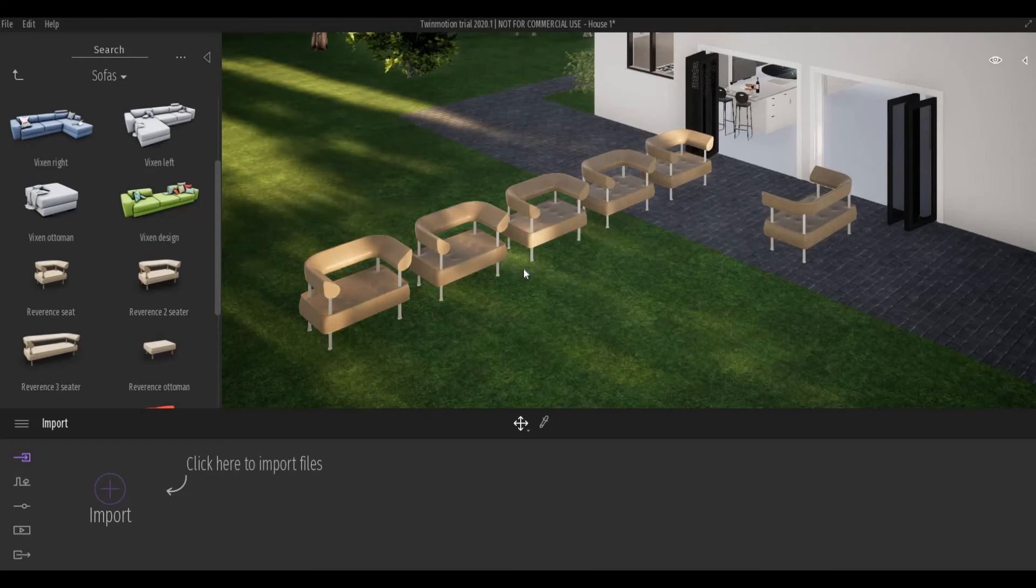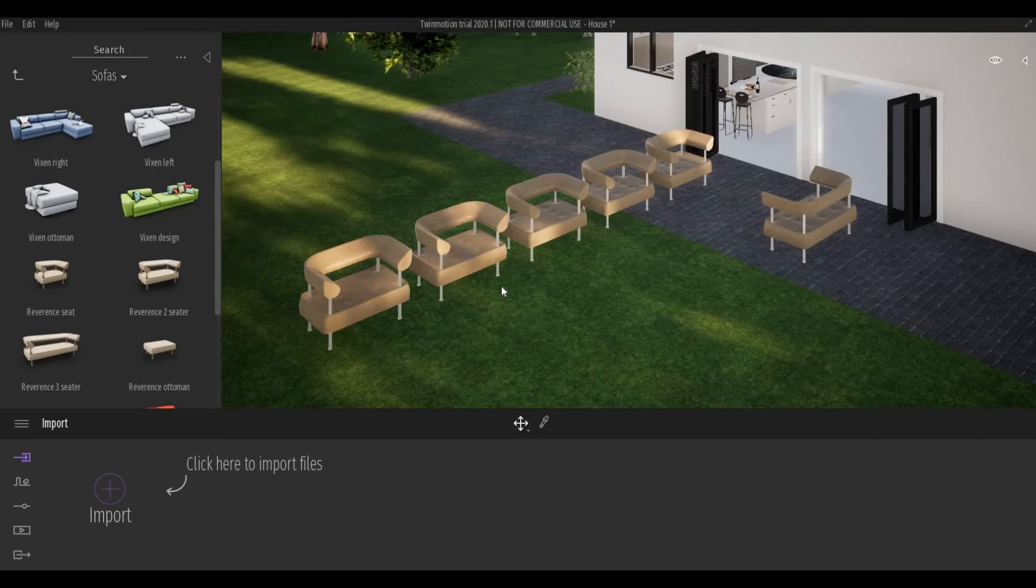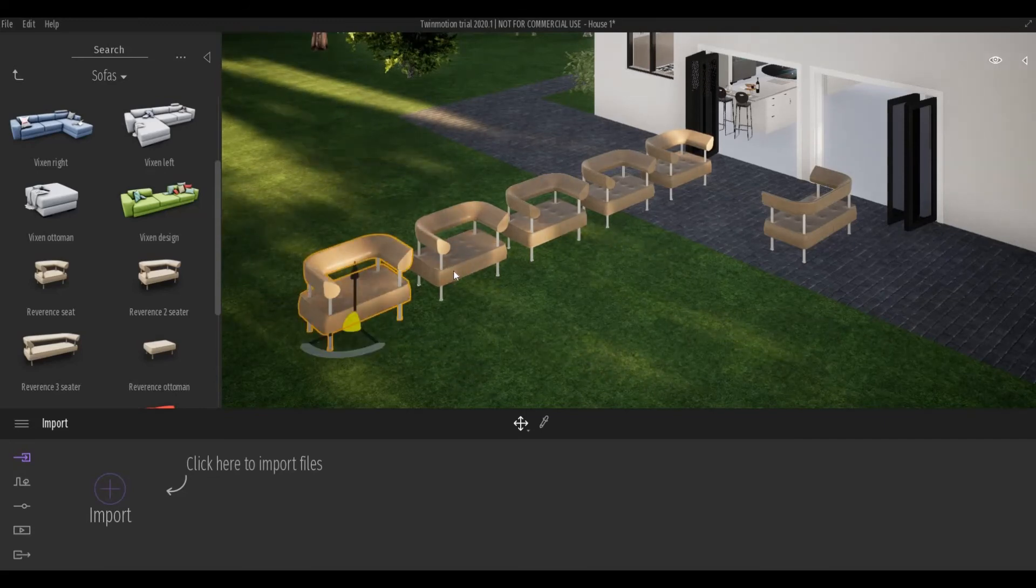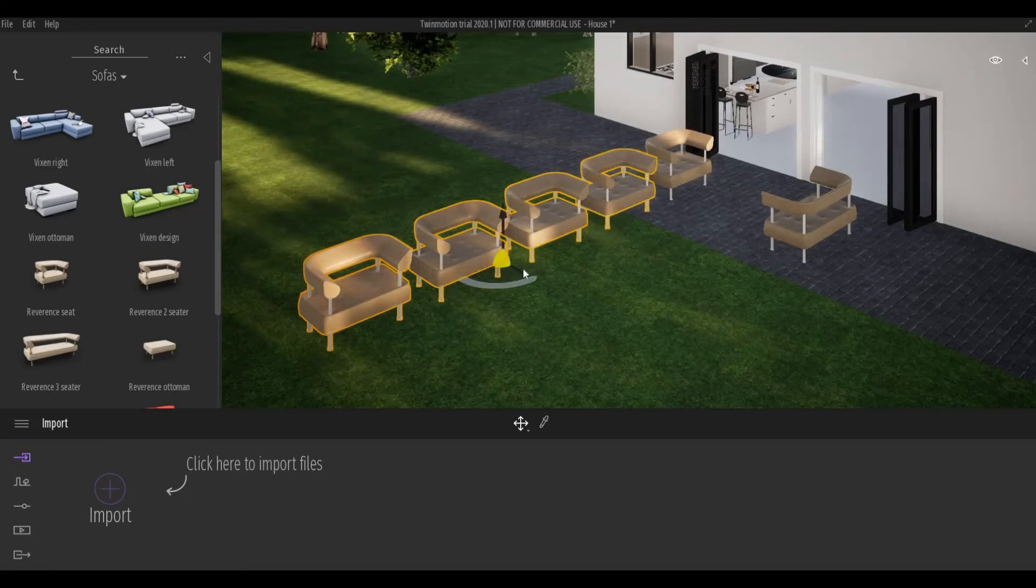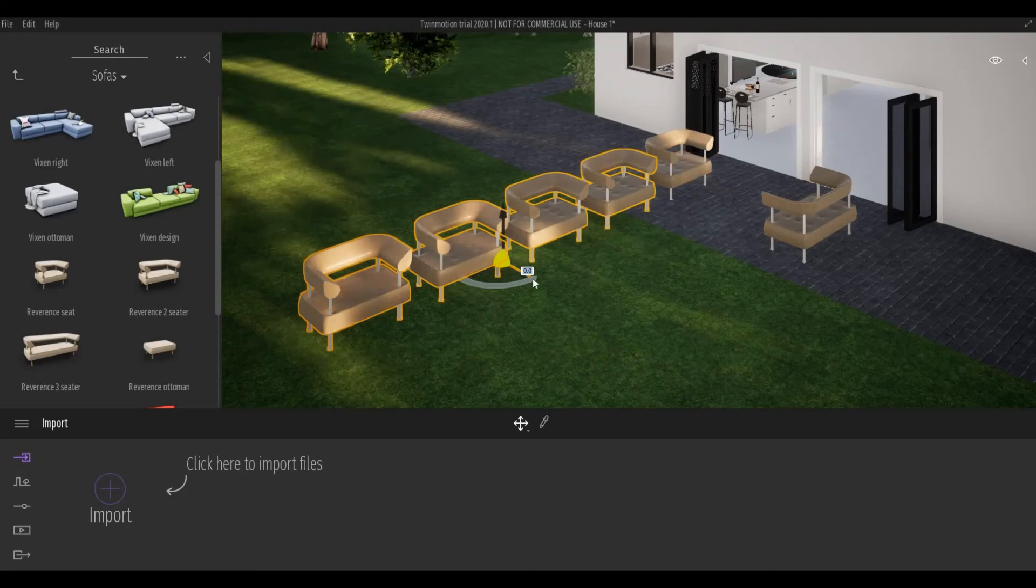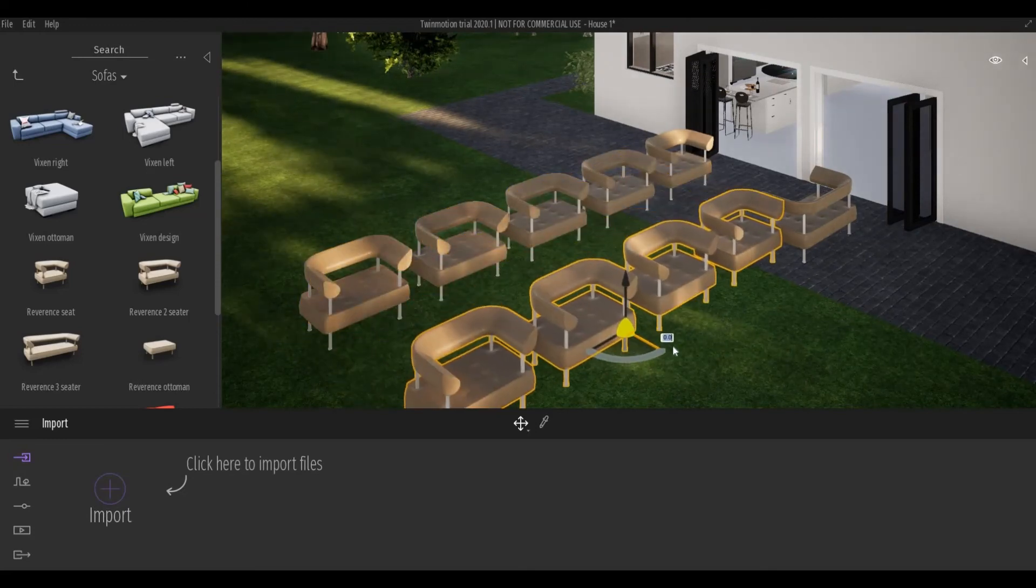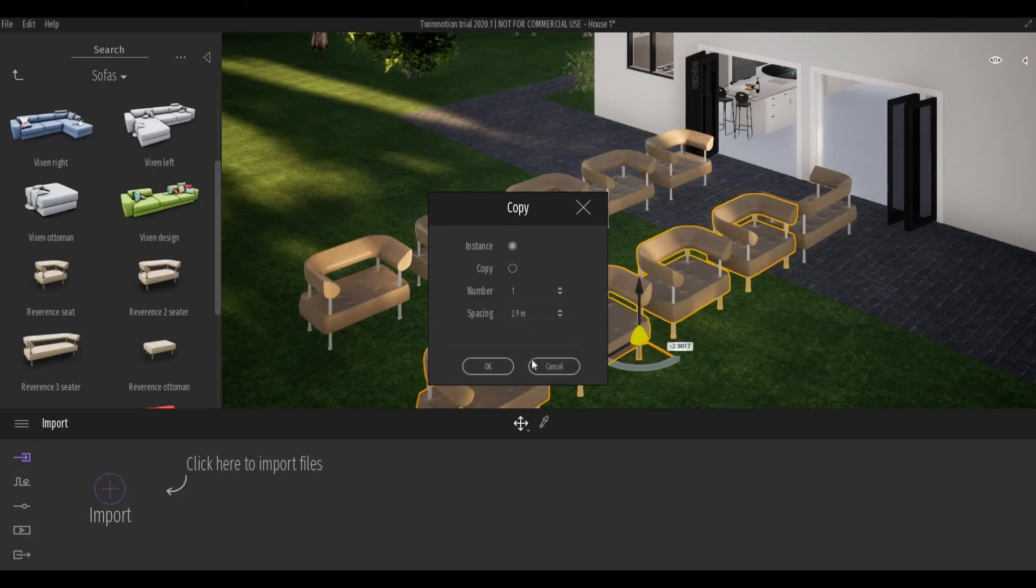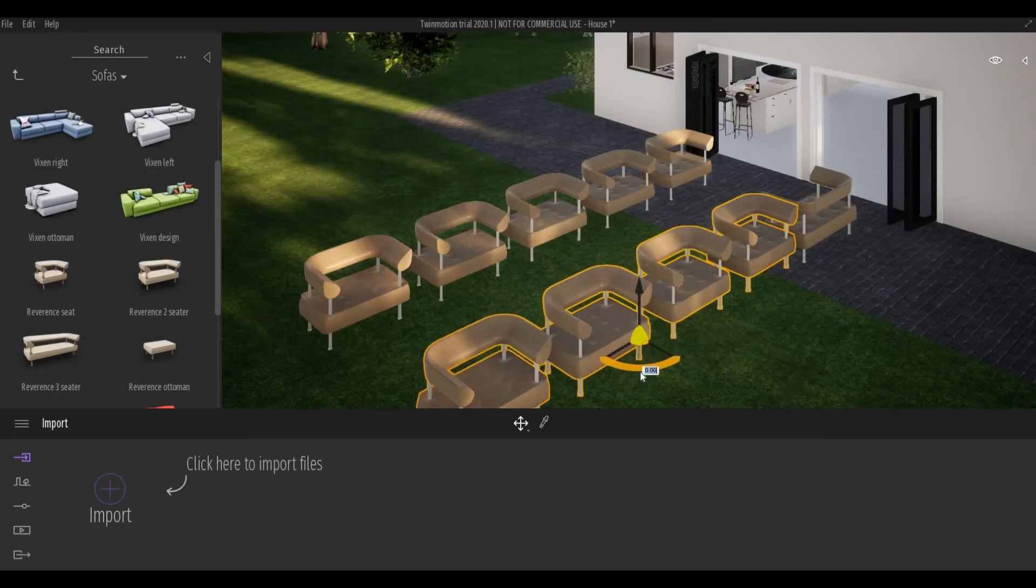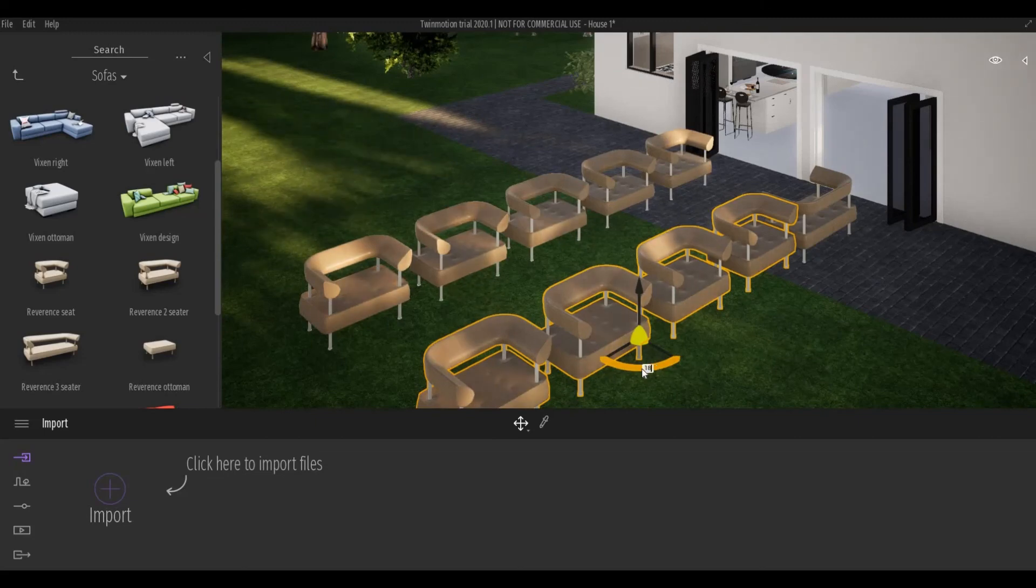You can also select all of these by clicking Ctrl and holding it while selecting. Afterwards, click Shift and you can create a copy from that. I'm just going to click OK, then hover on this area, type in 180, and press Enter.